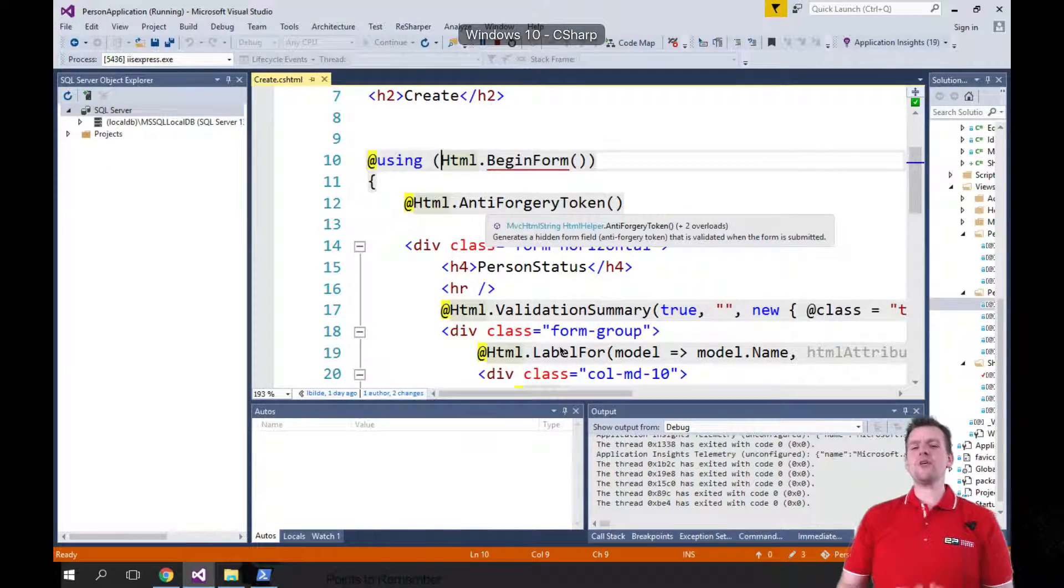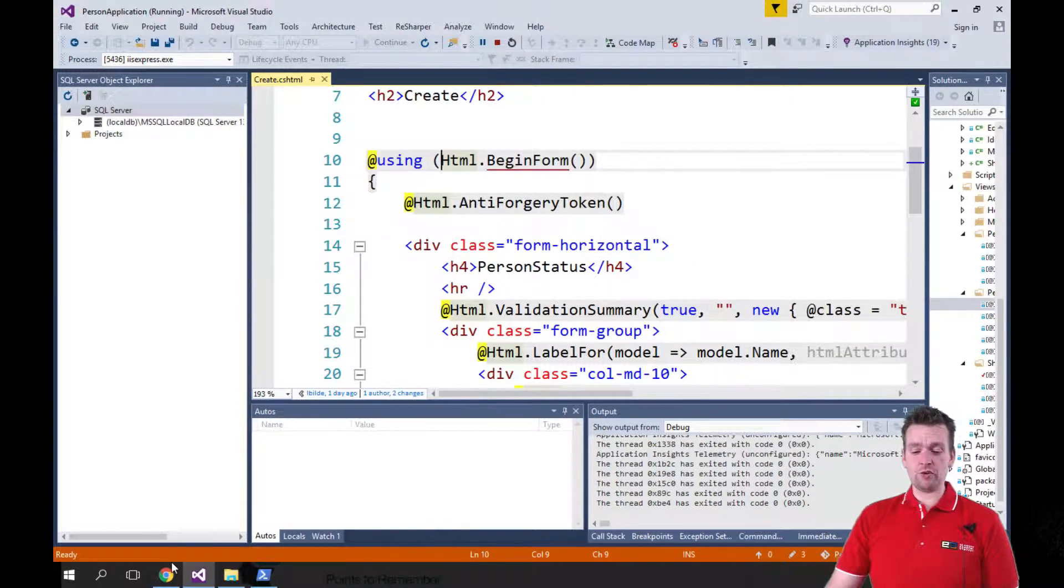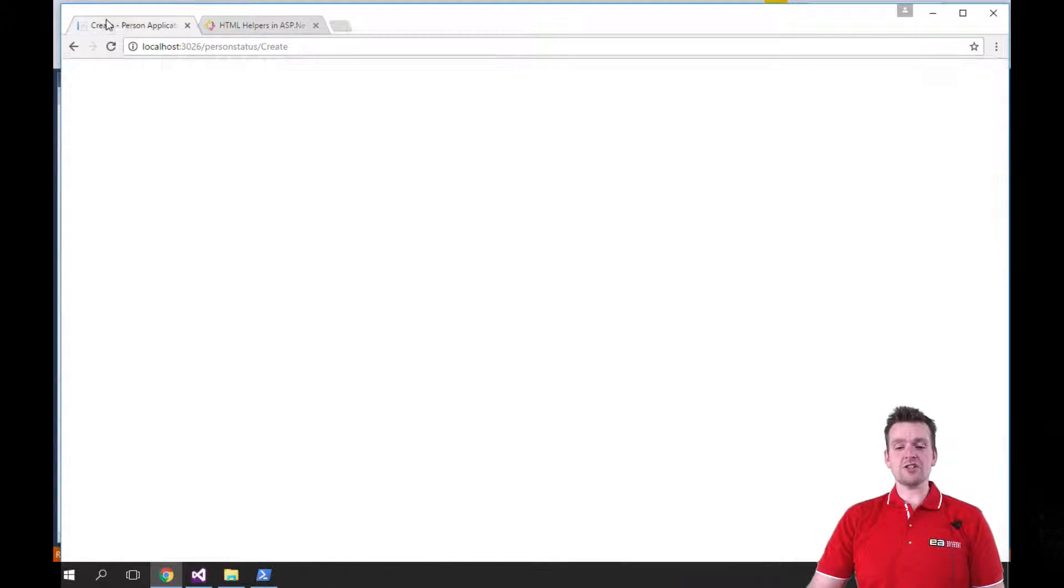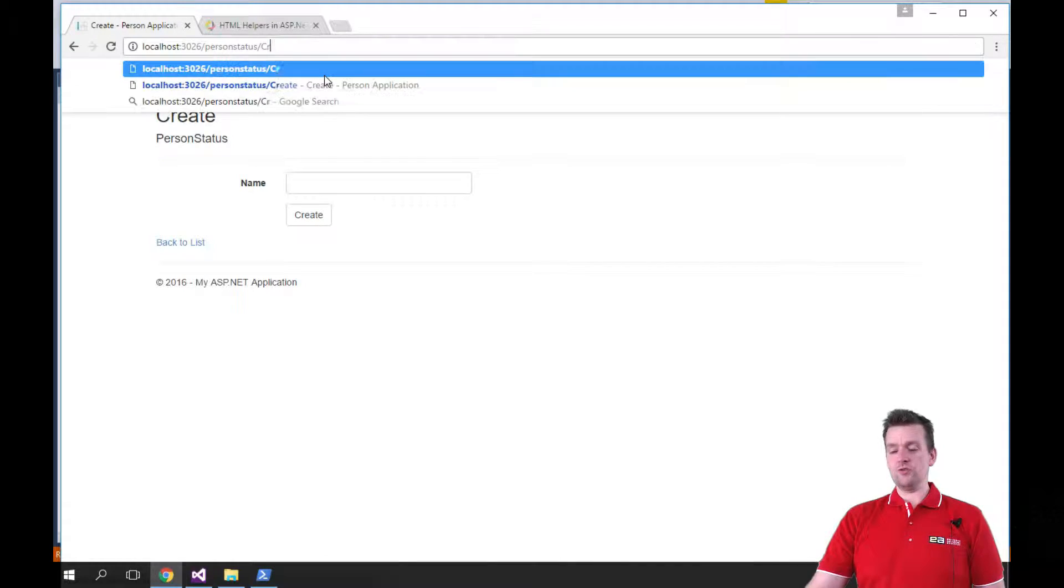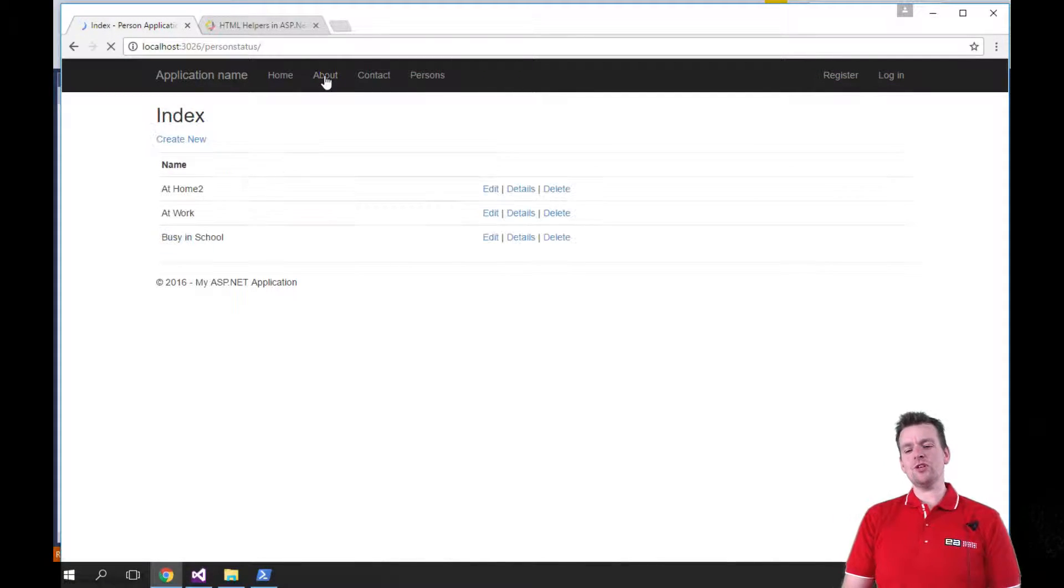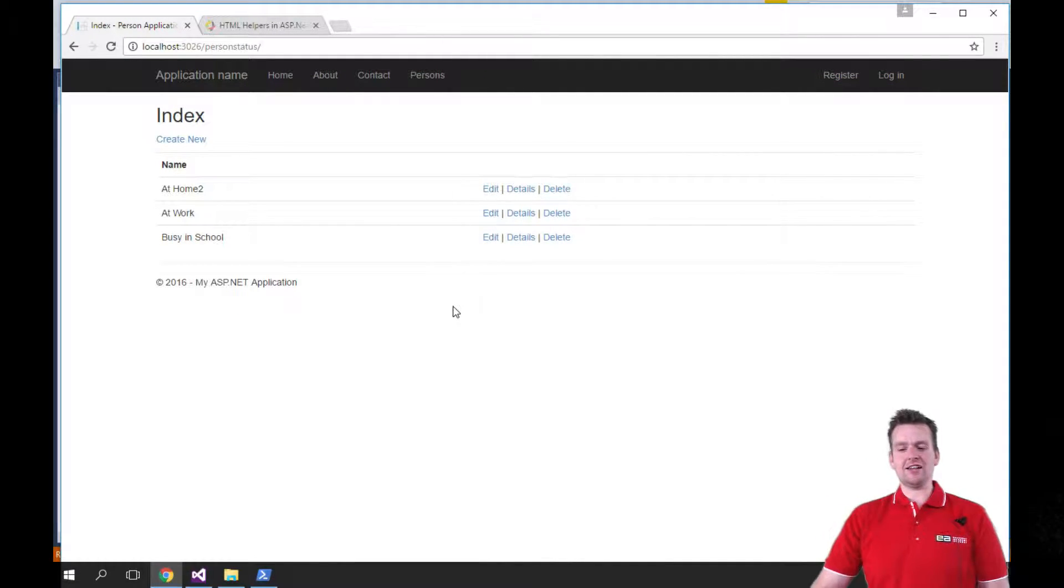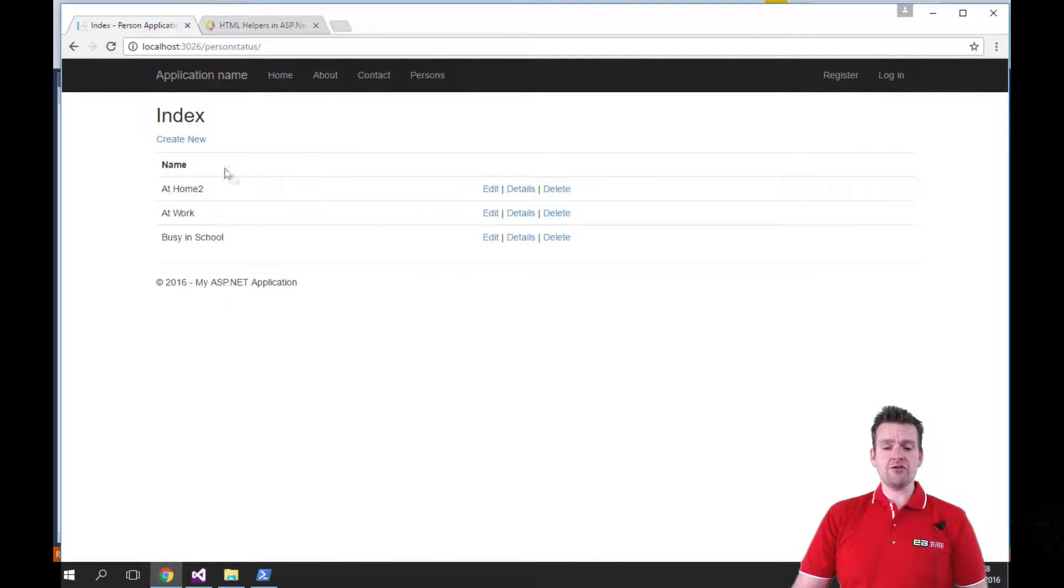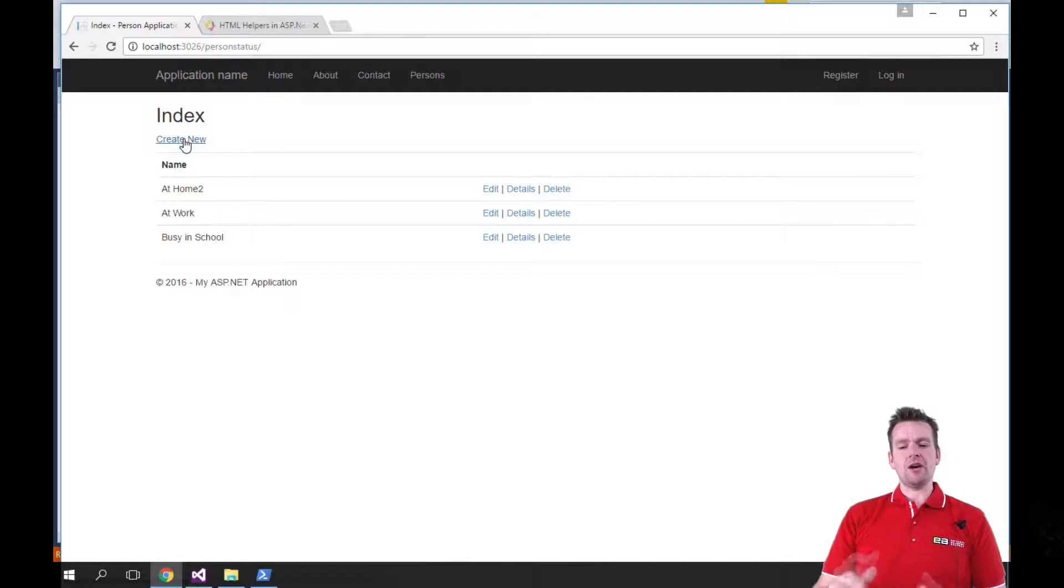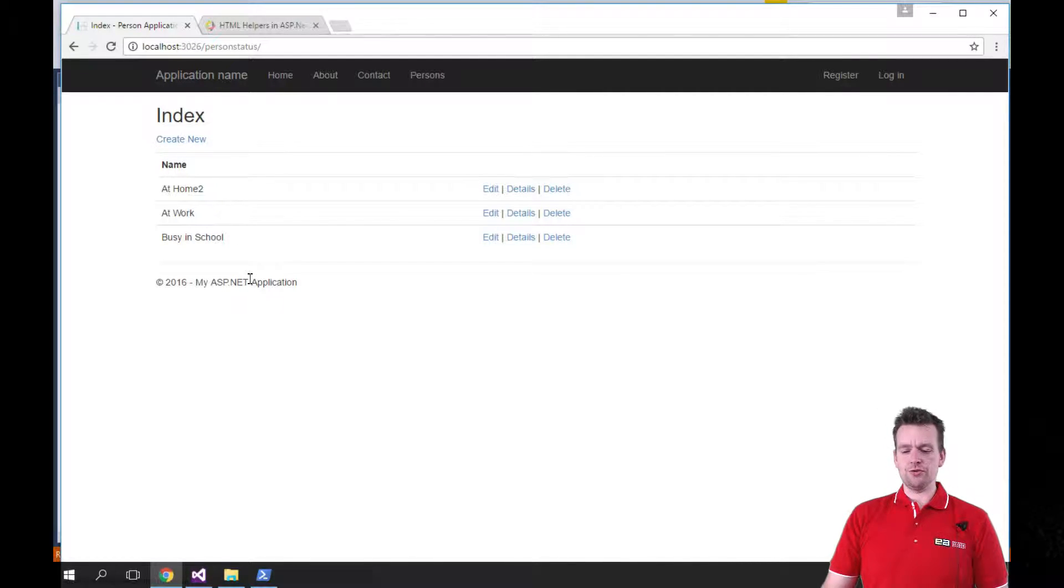Welcome back. Now we've got a huge website scaffolded for us here. The entire PersonStatus CRUD setup is actually ready for us. I can go into Persons, the root here, to see all my persons available. I can also go in and delete, edit, and see the details of a specific person. I can even create a new person if I want to. All of that was built automatically by using the scaffolding tool inside Visual Studio.